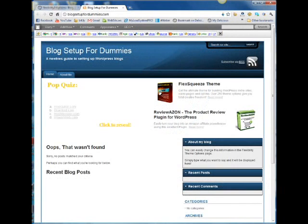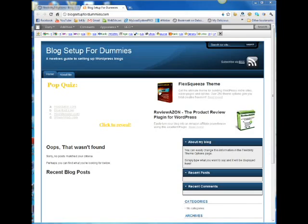Welcome back. Now let's finish going through the customization of our Flexibility 3 theme. If you haven't watched Part 1, go do that now. There's a whole bunch of stuff we did in Part 1 that it's just not going to make sense when we get into Part 2.